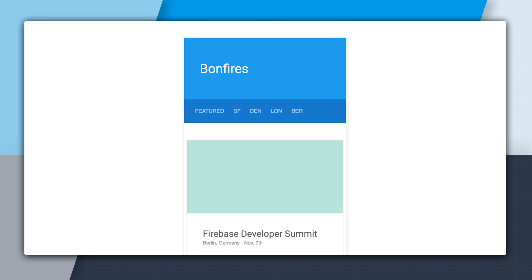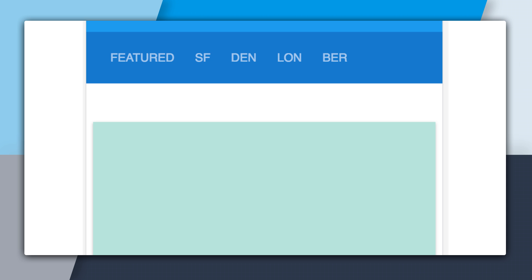So I built this app called Bonfires, which is a list of Firebase events. And Bonfires uses the same events database that we're using in this series. And what you can see up here at the top in Bonfires is that there is a navigation bar where we can click Featured, SF, Denver, London, and Berlin, and it will bring us back those specific events at those locations. Now, you would imagine that something you could do is you could just say, I'm going to do a query on the Events key, and I'm going to say order by child location equal to SF or equal to Denver. But rather than do that, I could also denormalize.